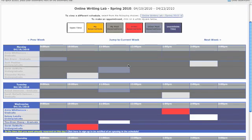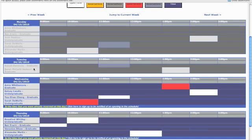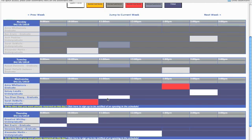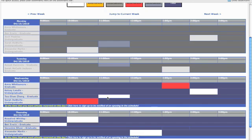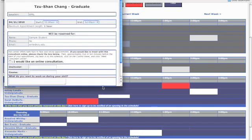This should bring you to our schedule. To the left, you can see the different tutors' names and whether he or she is a graduate or an undergraduate. You can see appointments that are already taken in red, and those that are available in white. Once you find the date and time you want to meet with a tutor, click the white box.